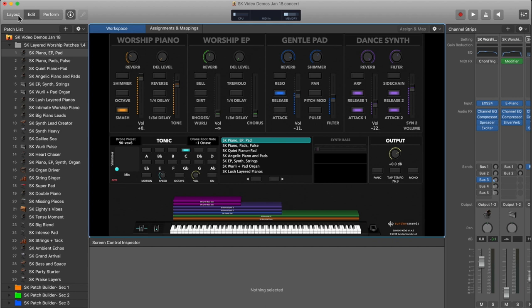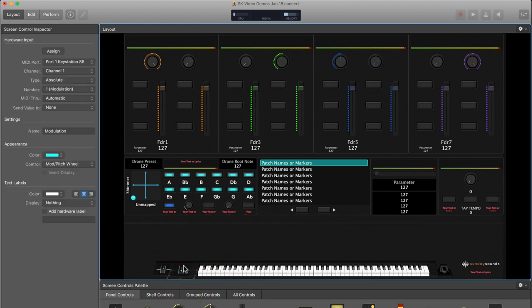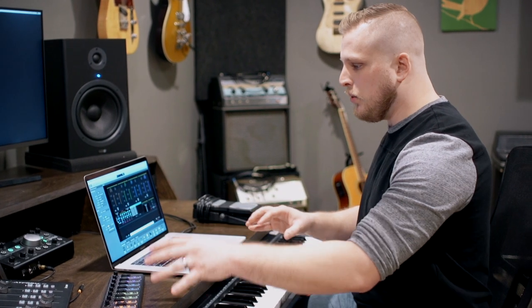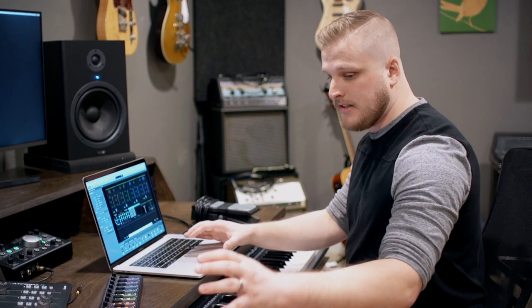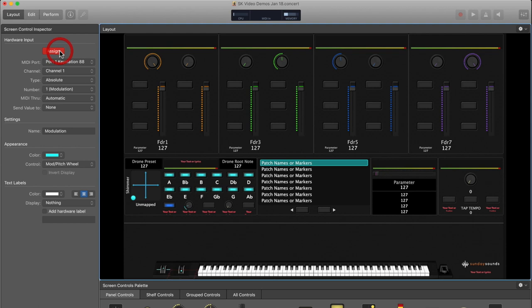So the first step we're going to do is over in layout mode, and this is the step that most people get to intuitively. You grab your on-screen mod wheel here, and then you just pick the hardware that you want to use instead of your physical mod wheel. So you highlight the on-screen mod wheel, and it'll be highlighted in blue. And then up here in the screen control inspector area, you're going to click this button that says assign.